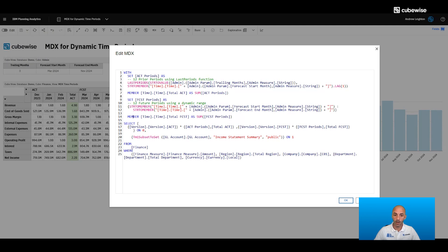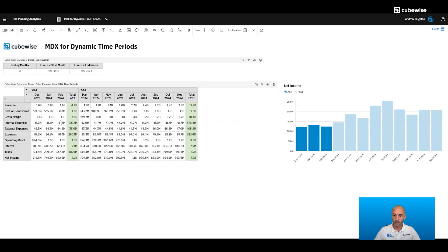In our exploration itself, we're doing the actual version joined with the set we've defined — actual periods — and the member we've defined — total actual. Then we're also adding the forecast version with the forecast periods and total forecast on the columns. In the rows, we're using a TM1 subset to give us our income statement summary accounts. And that gives us this view here, which is truly dynamic.